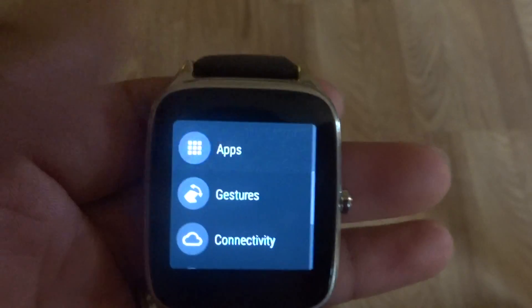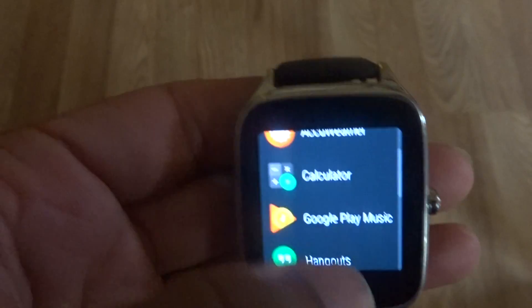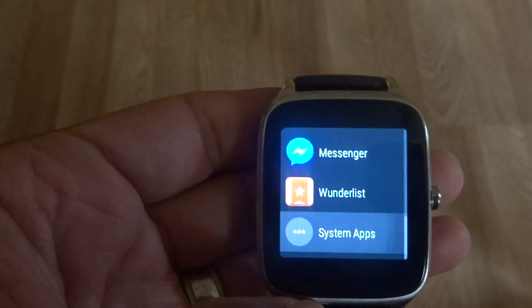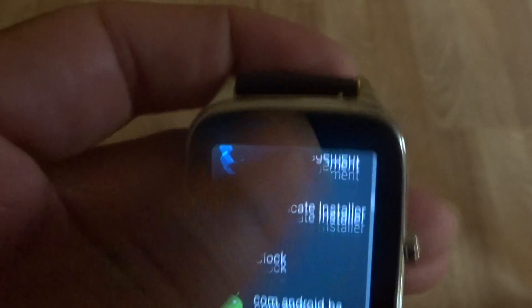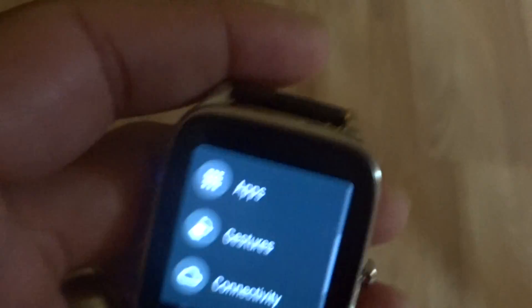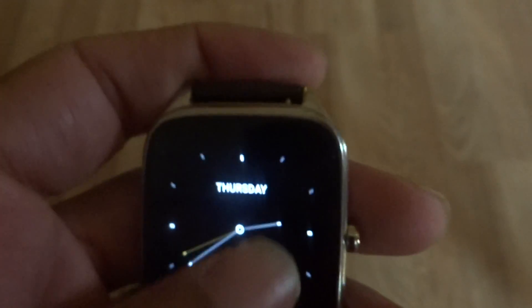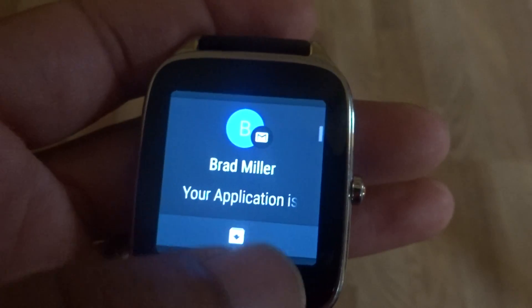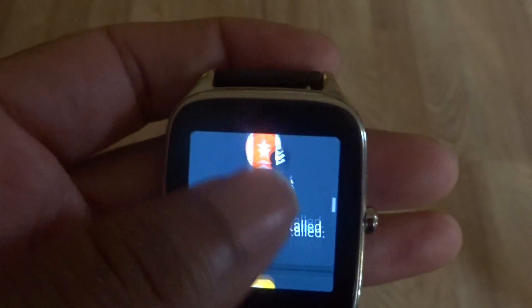Let's check out the apps section. You've got your apps right here — calculator, system apps, all your system apps. With Android Wear 2.0, for notifications you swipe down and get all your notifications right here.